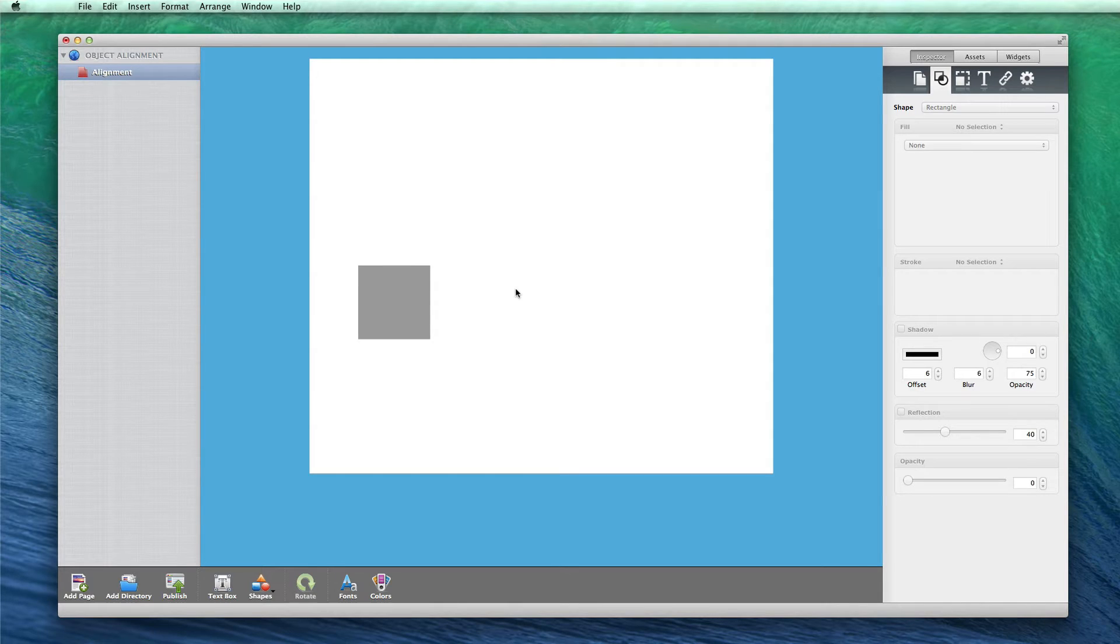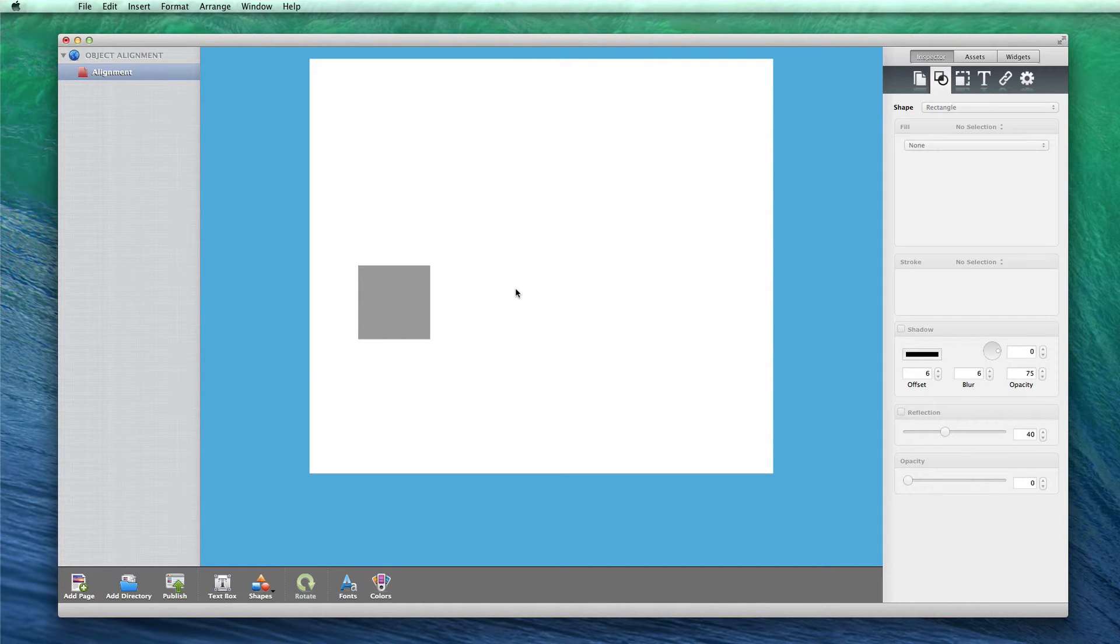Keep in mind that the object can be a text box, an image, or a shape. It doesn't matter, the same principles will apply.